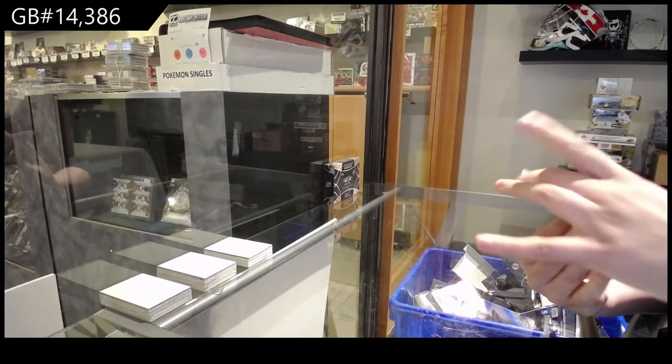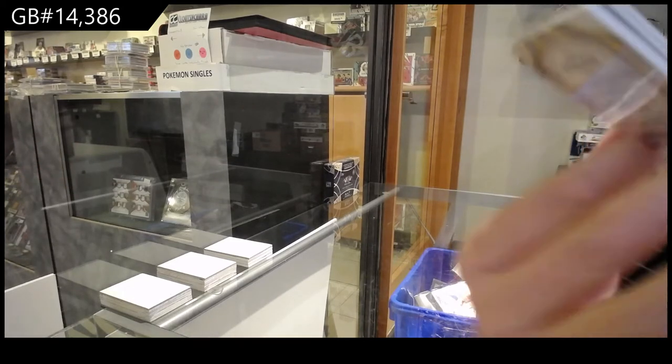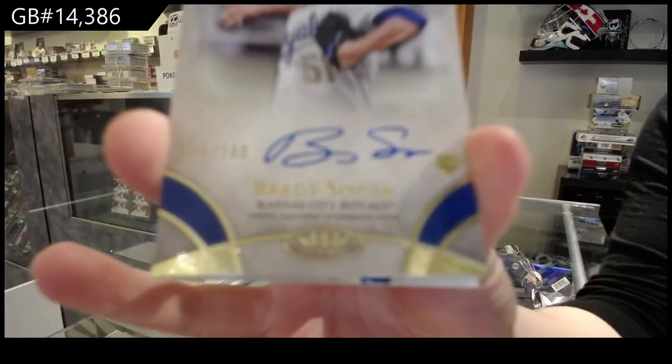We've got an autograph numbered to 200 of Brady Singer for the Kansas City Royals.